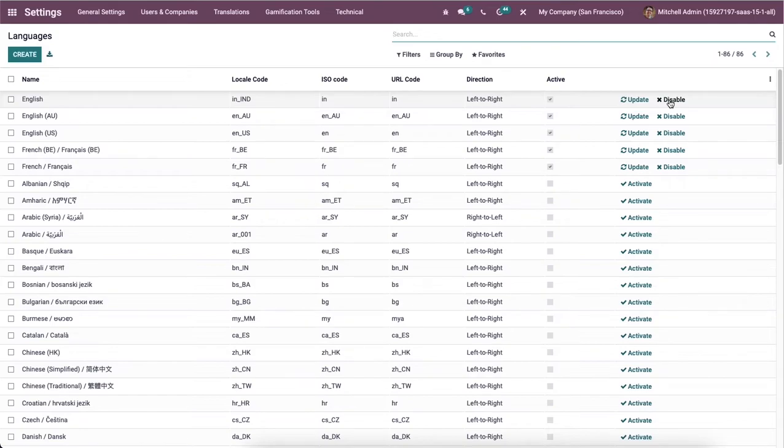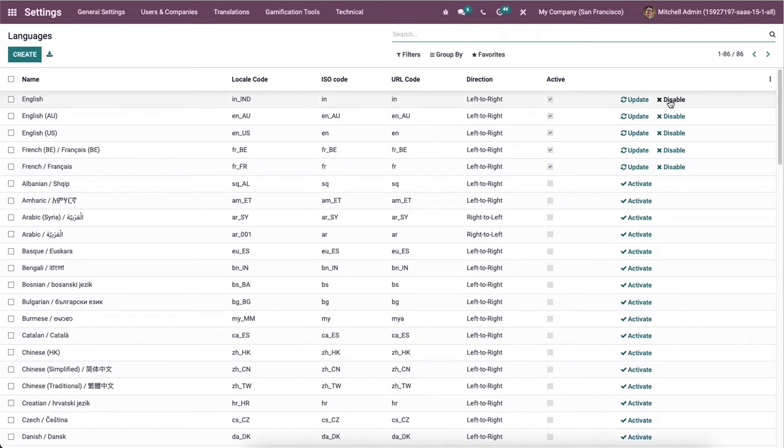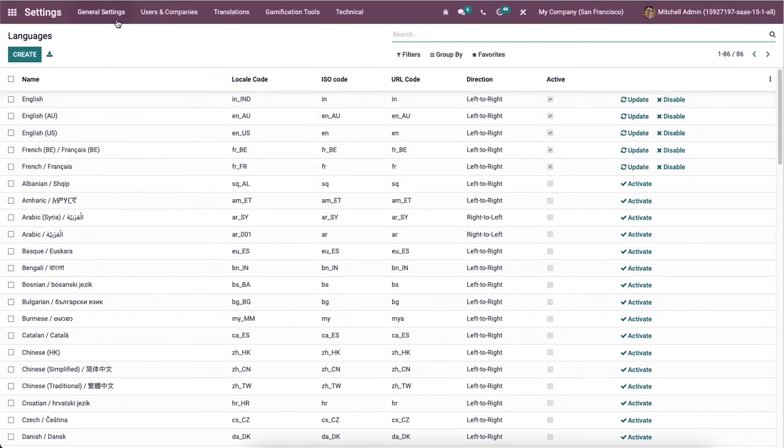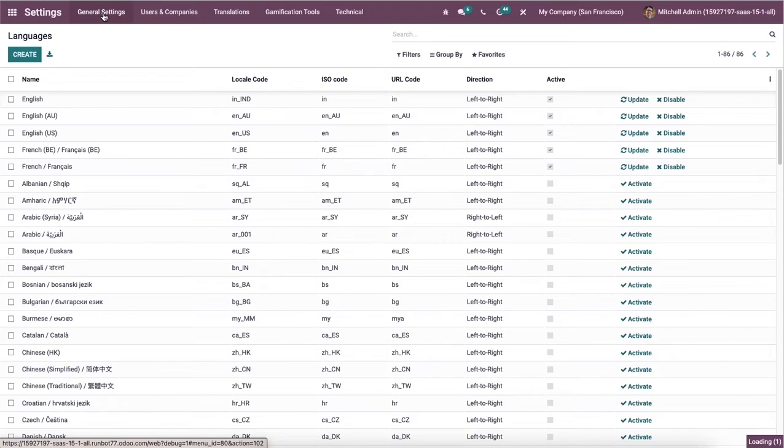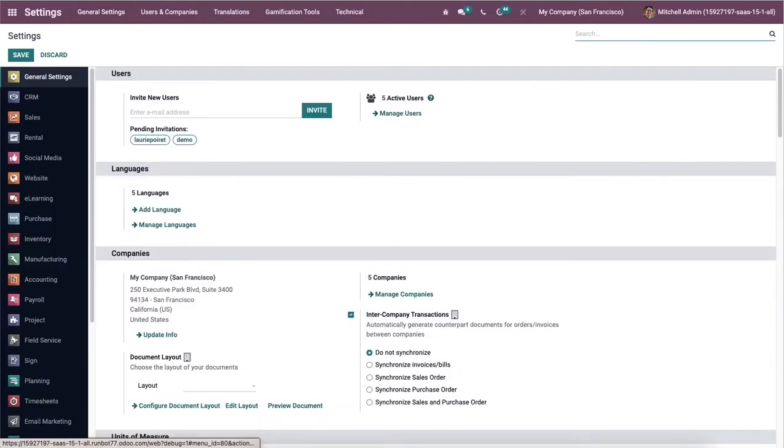Here we can select the deactivate icon in the languages window if the user wants to change the preferred language to another. The language will be deactivated from the system after selecting the deactivate icon. You can also choose the language from the general settings of Odoo 15 and manage the languages from there.